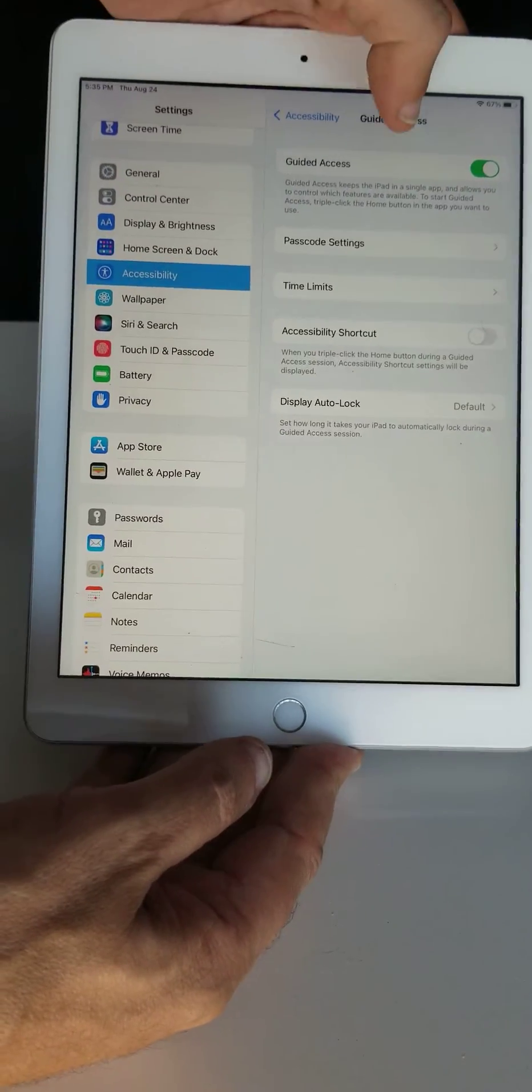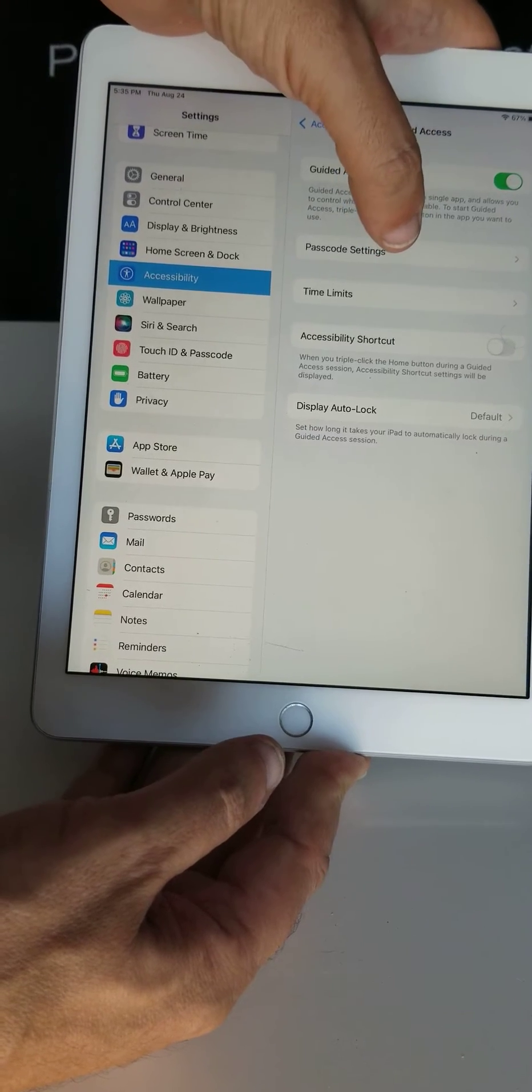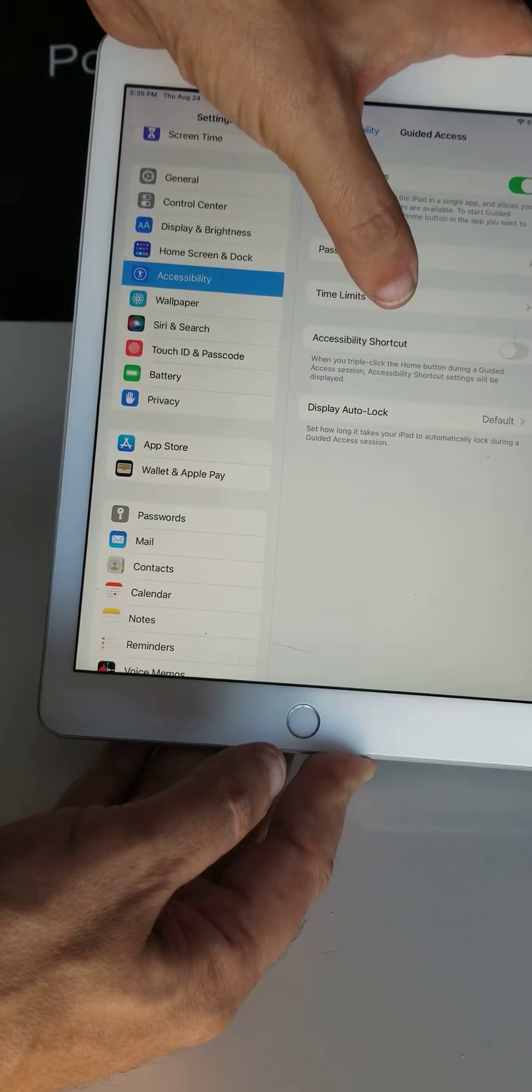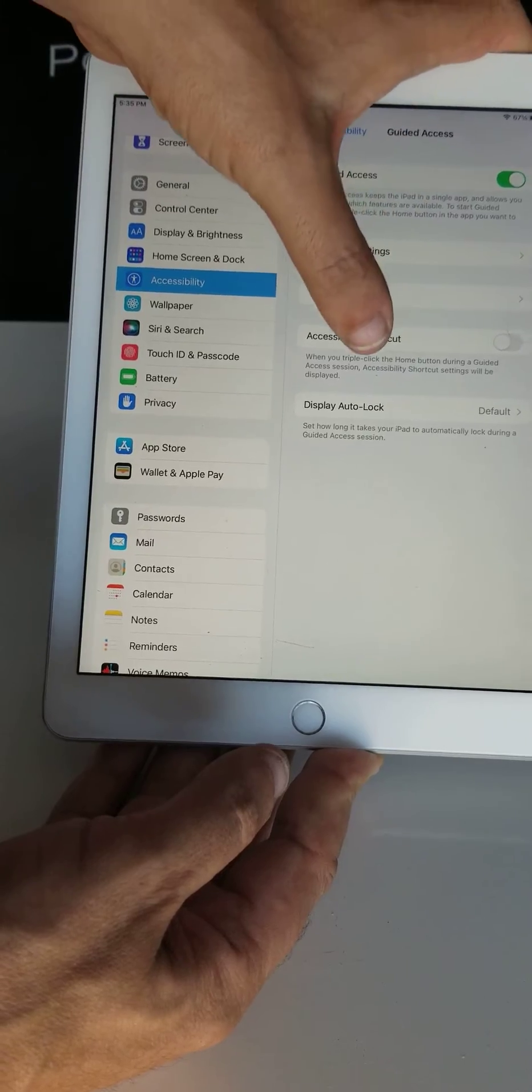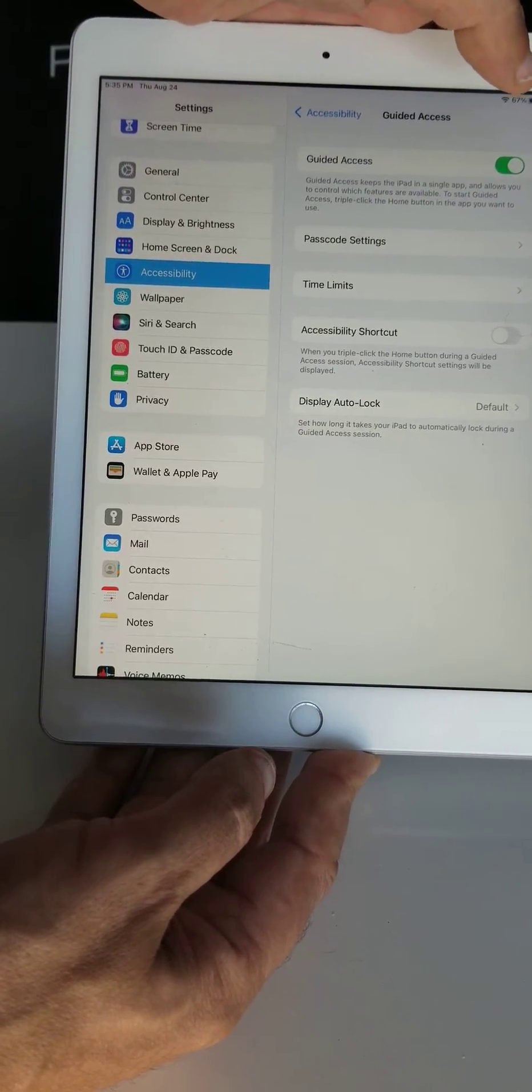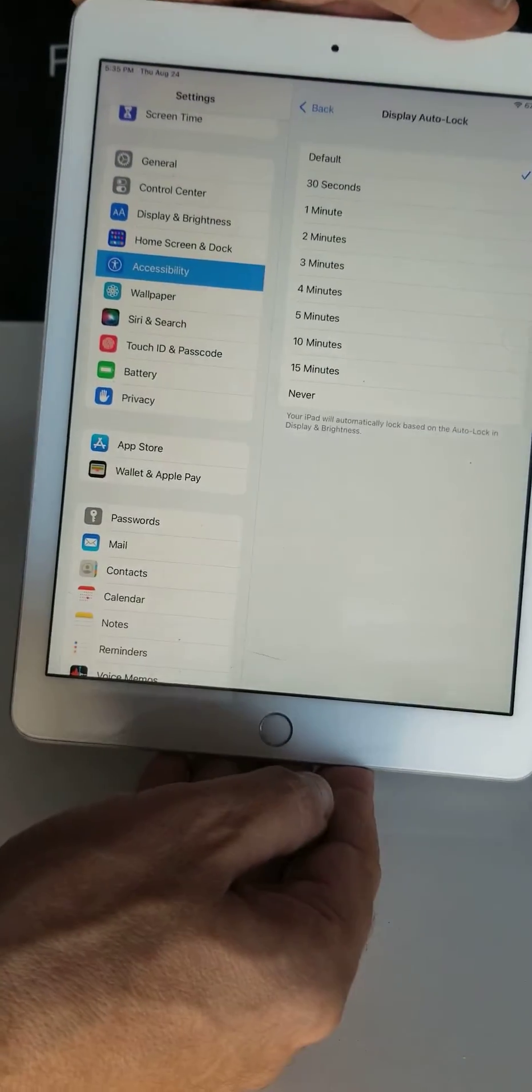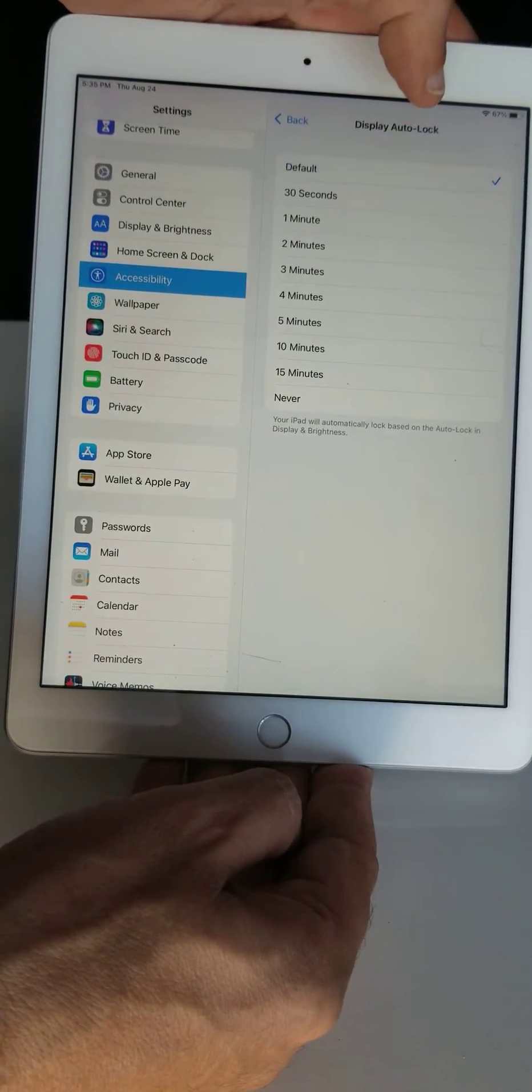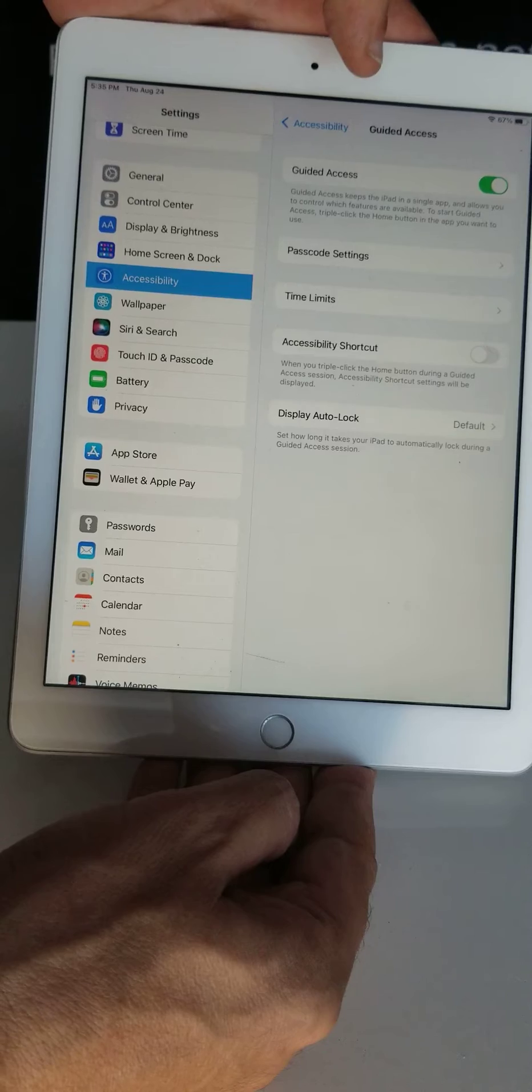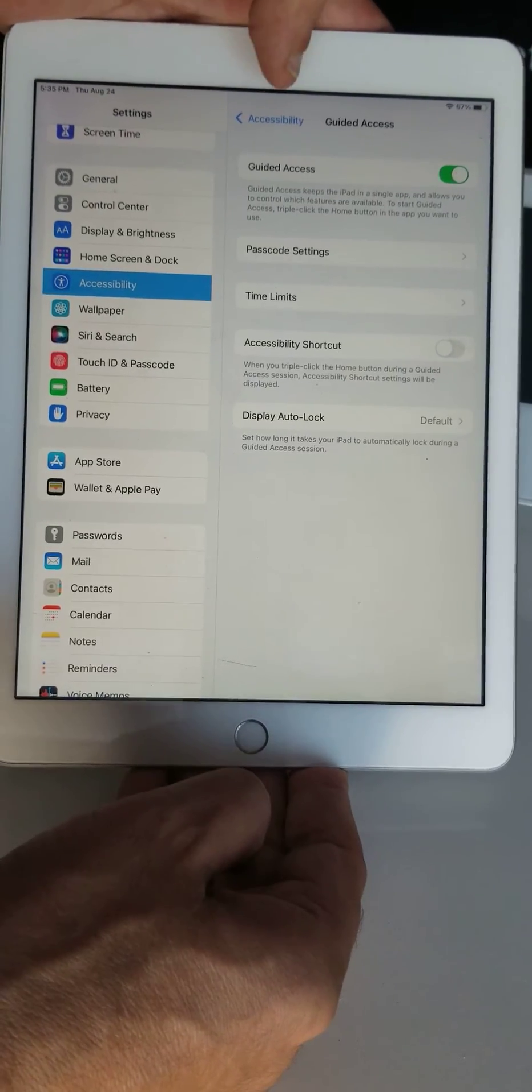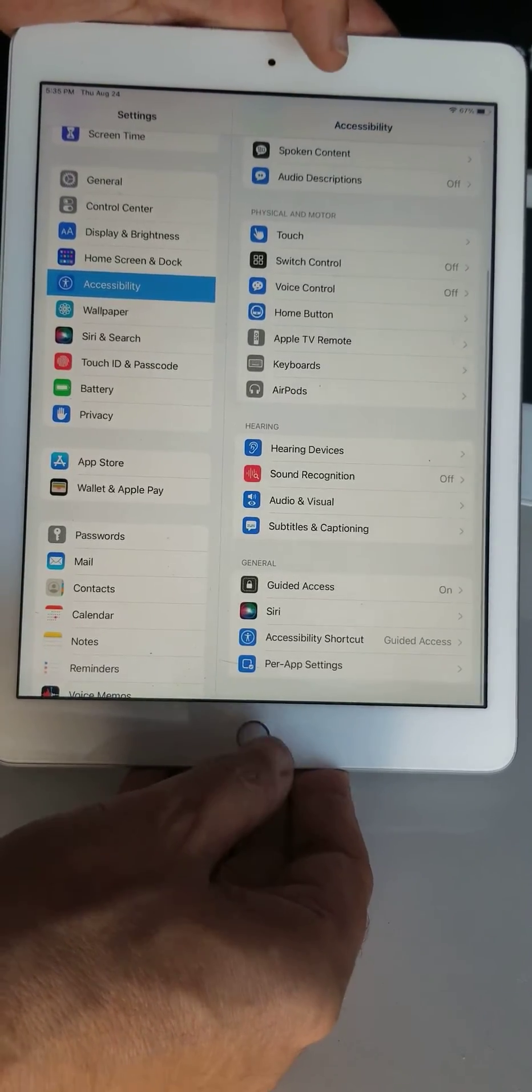Here are some settings. Turn it on and set the passcode. You can configure the accessibility shortcut and display auto-lock. I'll just set these to default. This is where you enable guided access.